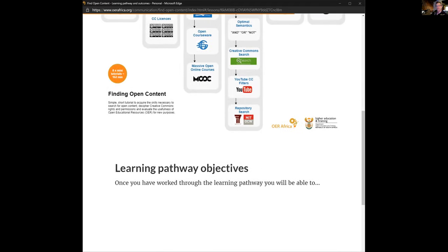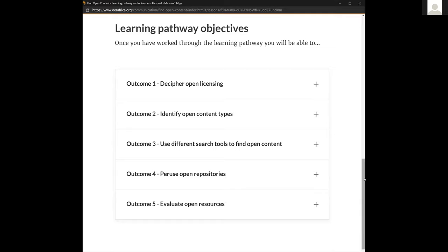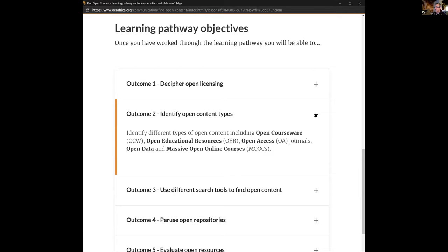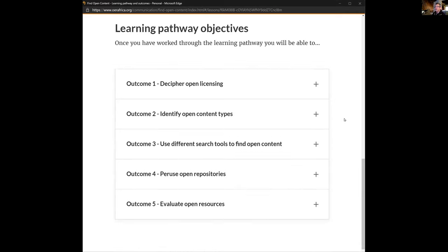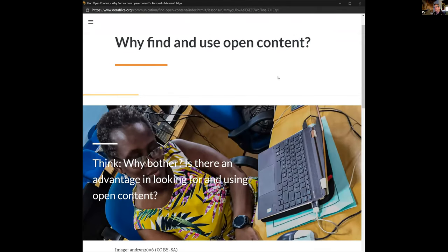I'm just checking the questions — no one's asked any yet. The easiest way is to put a question in the chat and either Tony or I will pick it up. There are five outcomes in this learning pathway: can you decipher open licensing, identify different types of open content, use search tools to find content, navigate open repositories, and evaluate whether what you've found is any good?